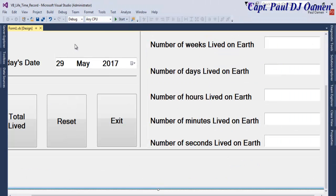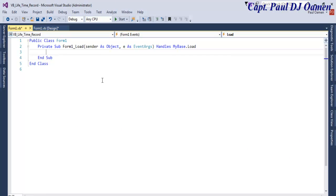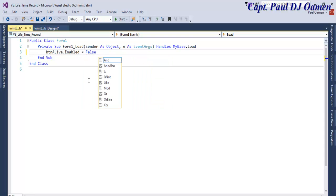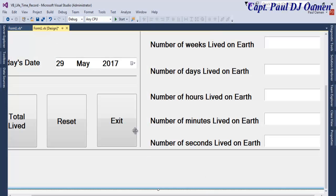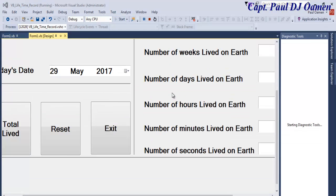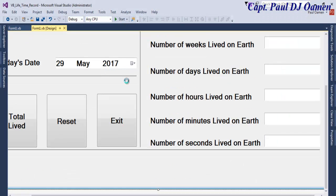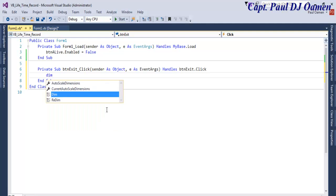The first thing I want to do is double-click on the form load event and disable the Total button: `BtnLife.Enabled = False`. Now let's take care of the Exit button. With this first line of code the button starts disabled. Double-click on the Exit button and enter the following.